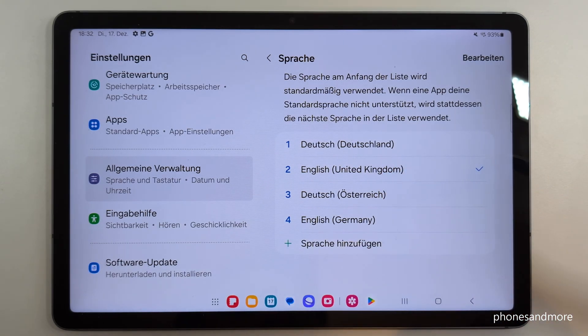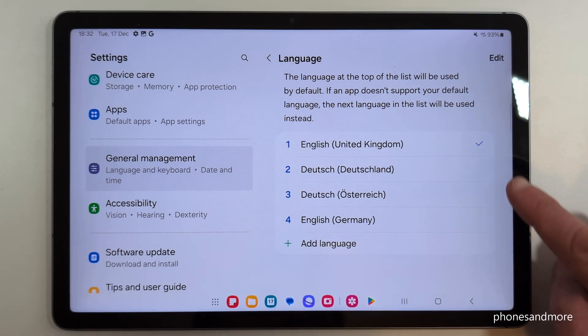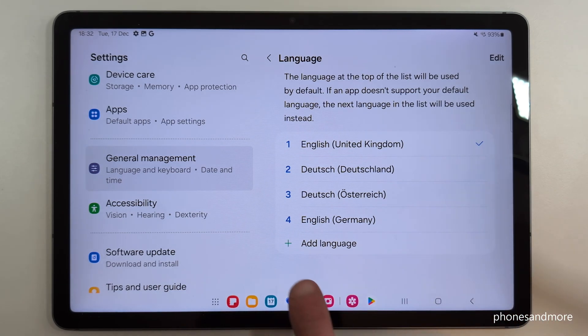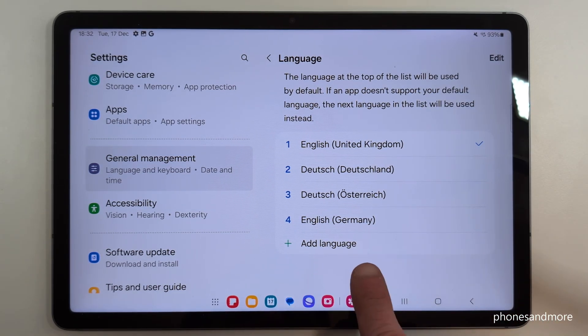Let me turn it back into English to show you what to do if your language is not part of the list, or if this list doesn't exist. In that case, tap the green plus symbol to add a language.